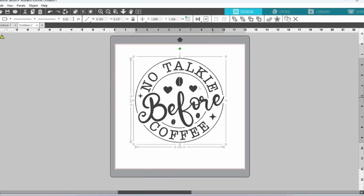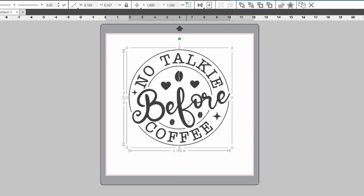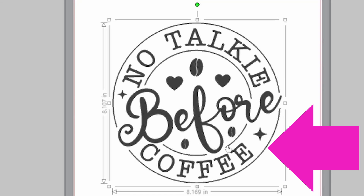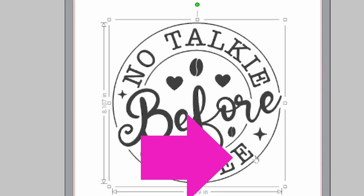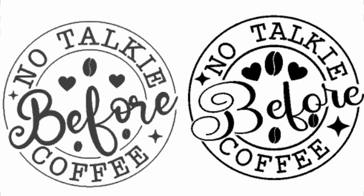I got this design from Creative Fabrica, and when I cut it out, there were a couple of issues. The lines around the circles are very, very thin, and the letters are not crisp. So I'm going to show you how I recreated this design to make it exactly how I wanted it.